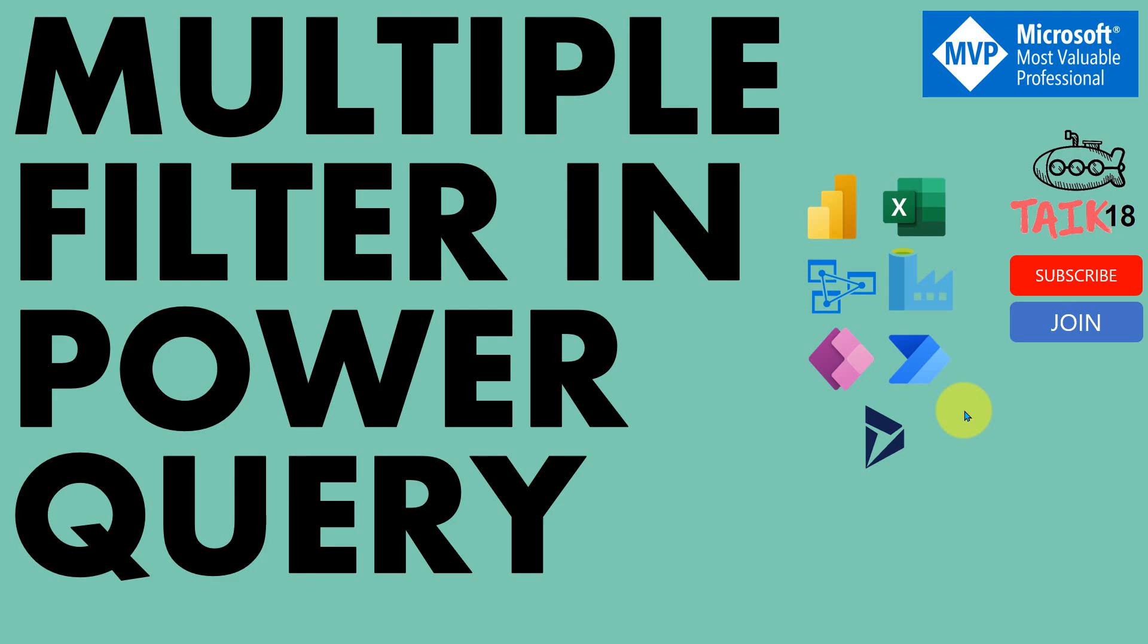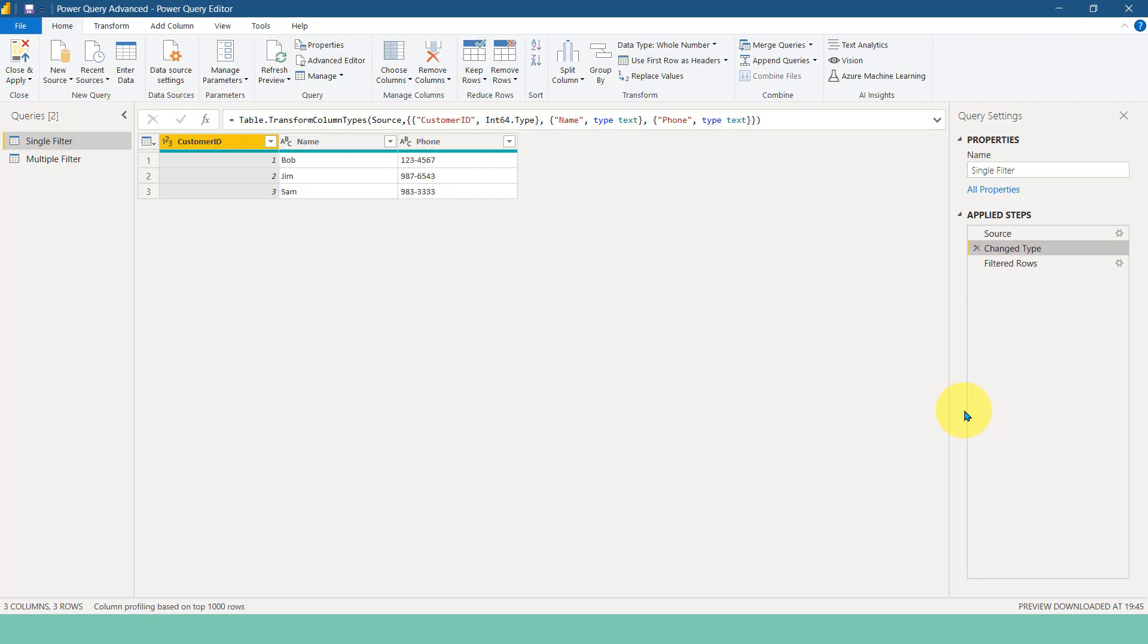Now let's get started. I am into Power Query in Power BI Desktop. This is a dummy file, which the sample data I have here. It is just customer ID, name, and phone number.